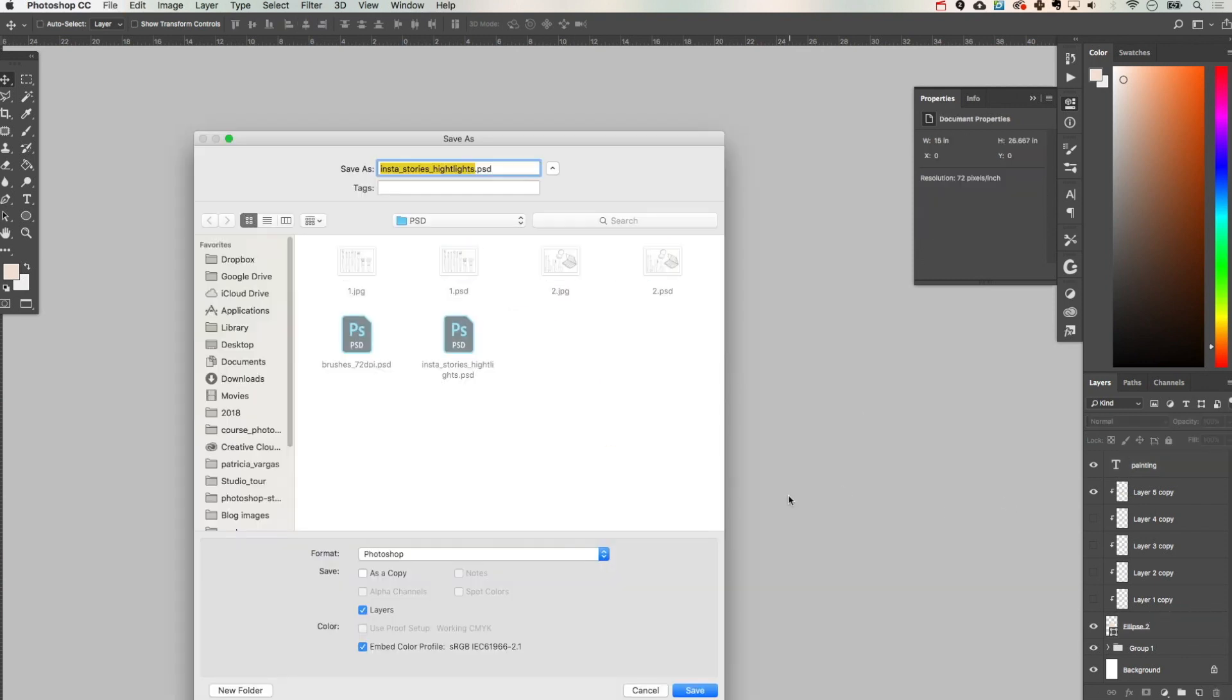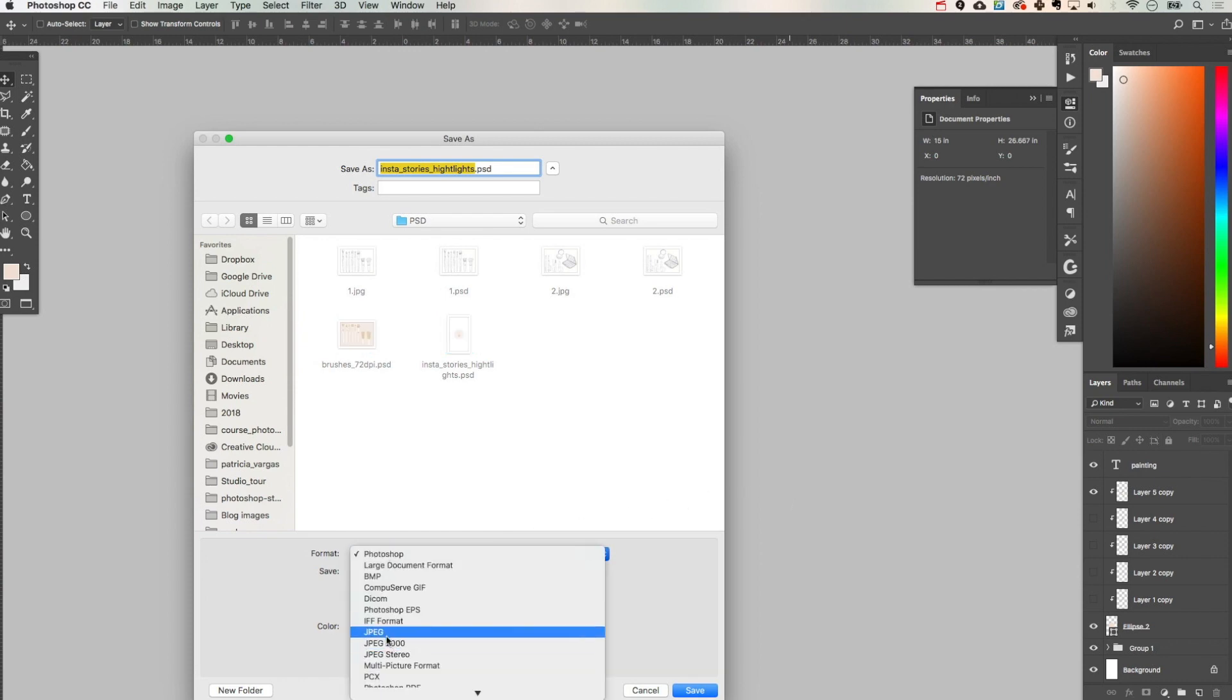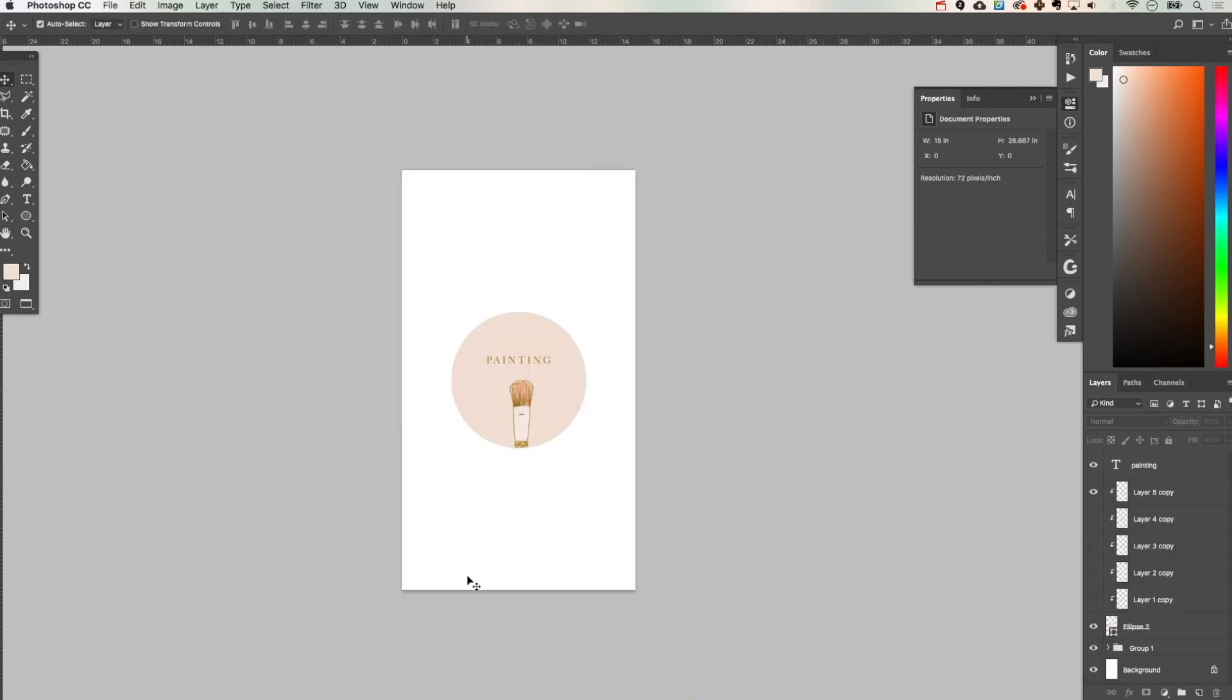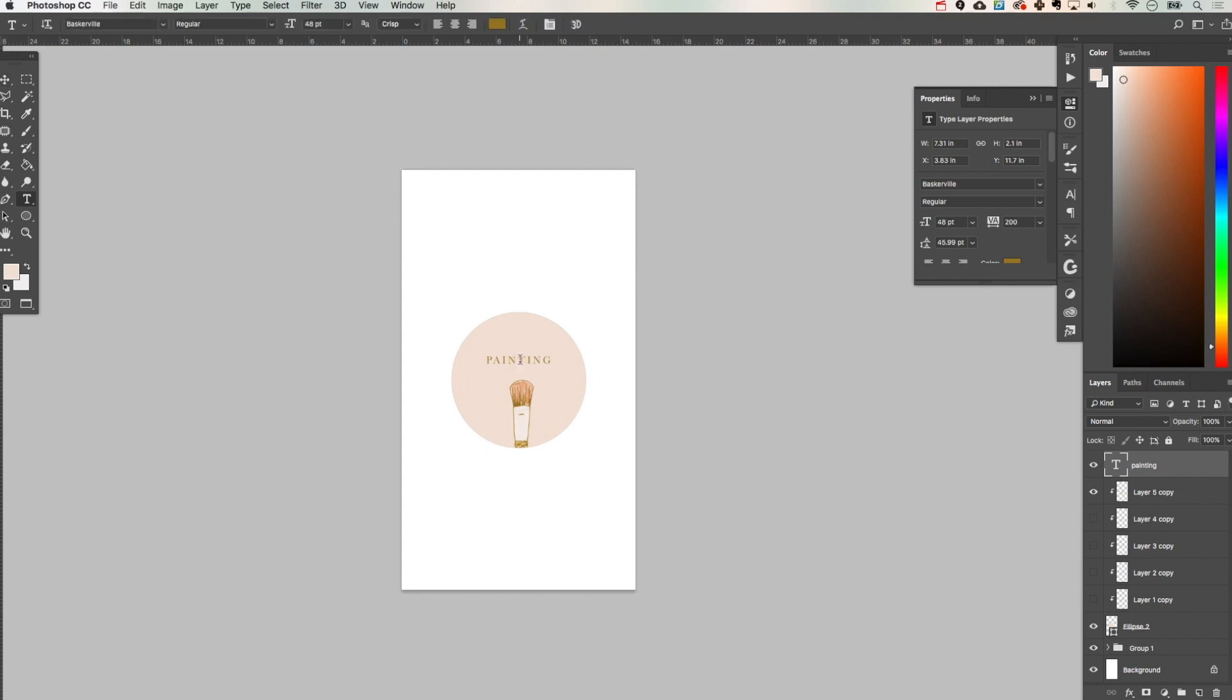After I'm done with that I'm going to save it as a JPEG. And then I'm going to adjust the text to create a new graphic for a different highlight. So this one is going to be travel.